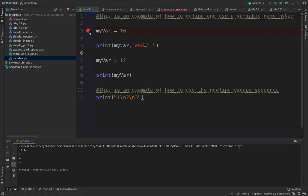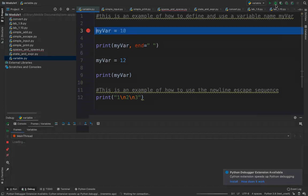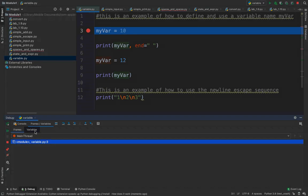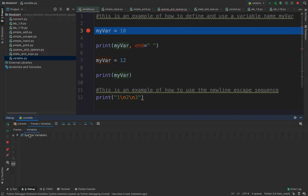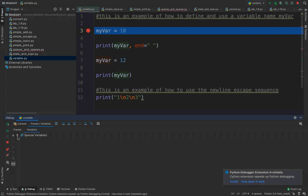So if I hit the debugger for variable.py and we look down here at the bottom of the screen, we can see there's a console and variables. Right now there's nothing under variables, which means no variables have been defined. But here I have a name — my_var — I have an assignment operator equals, and I have the value 10. So on line 3 of my Python script, I am going to assign the value 10 to my_var. When I step over this, I now see my_var equals int 10.